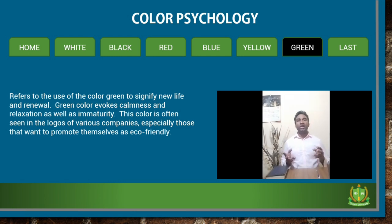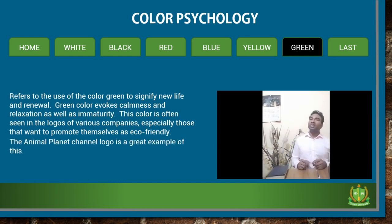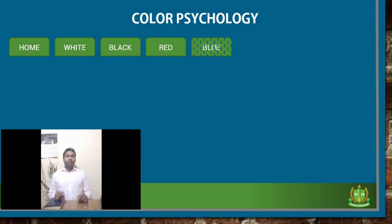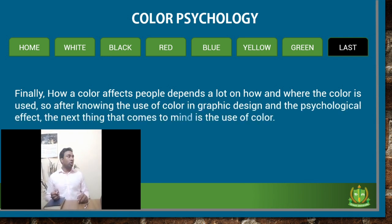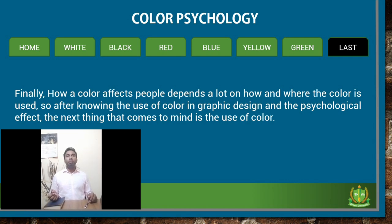Finally, how a color affects people depends a lot on how and where the color is used. So after knowing the use of color in graphic design and the psychological effect, the next thing to consider is the use of color in practice. Thank you for patiently giving me your precious time.